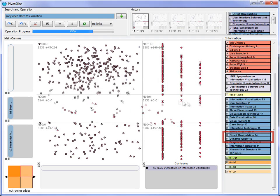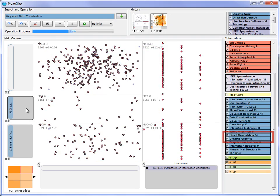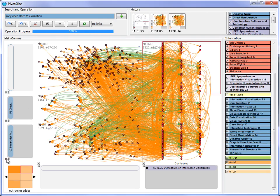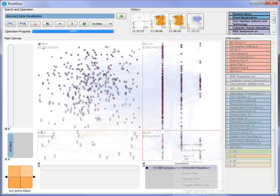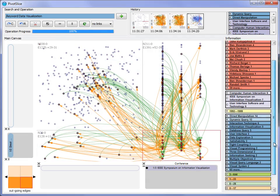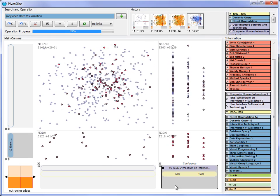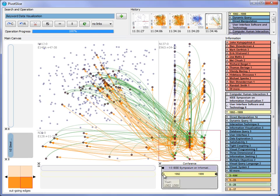Thus, the user deletes the original keywords and adds the two new specific ones. To study the publication trends for the selected topics along time, the user adds a year facet and aligns the nodes using it.